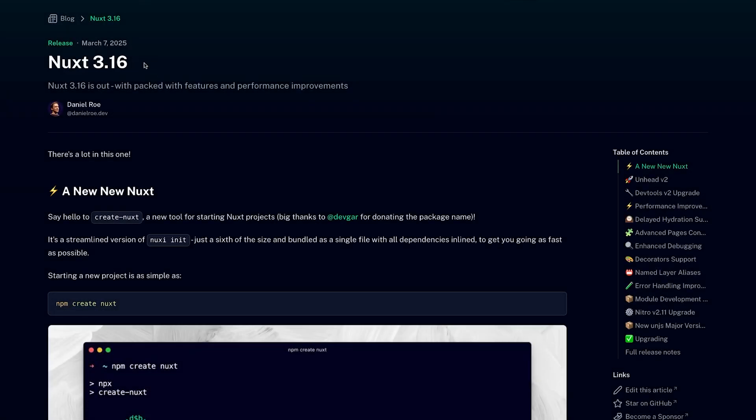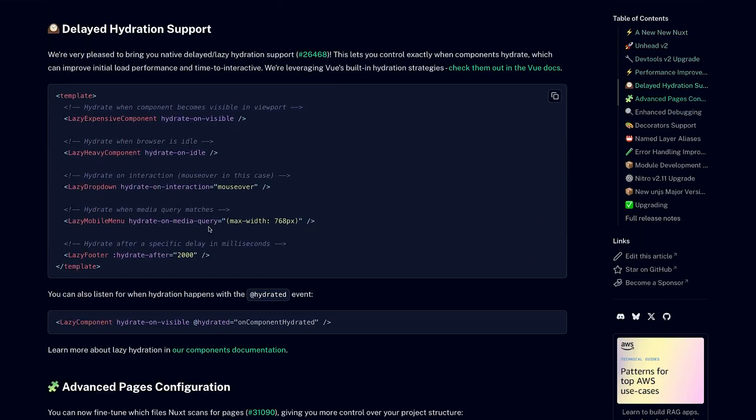I know I'm a bit late, but Nuxt 3.16 was just recently released and with it came a lot of great updates. One of the more notable updates was delayed hydration support. This has been available in Vue for a bit, but Nuxt now builds on top of this to give us a great way to improve our site's performance.